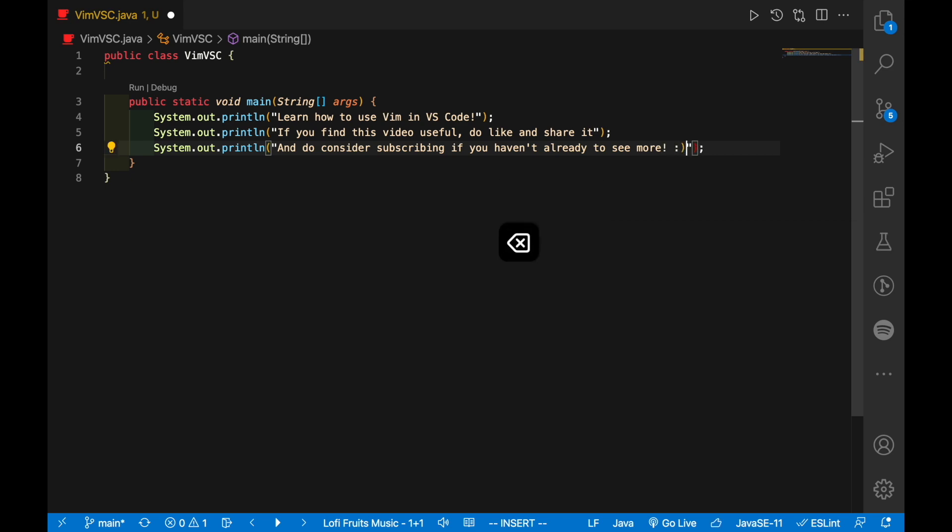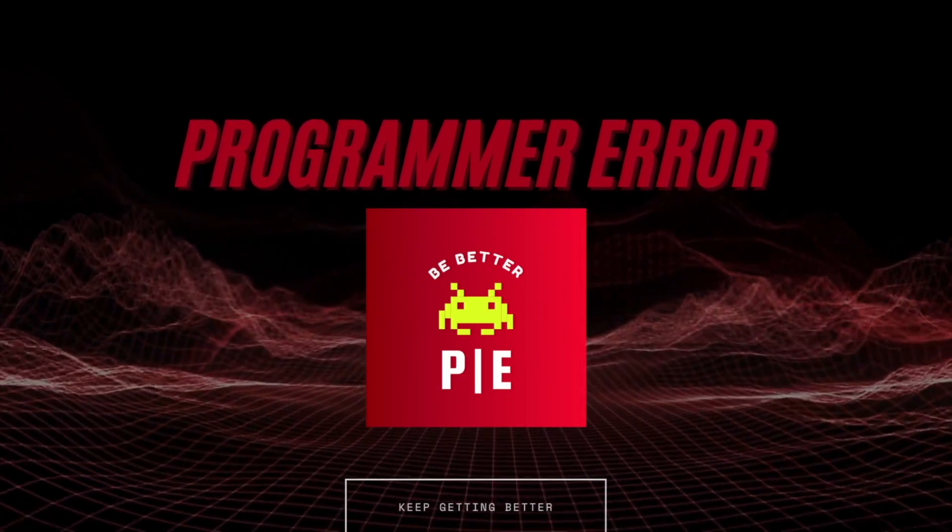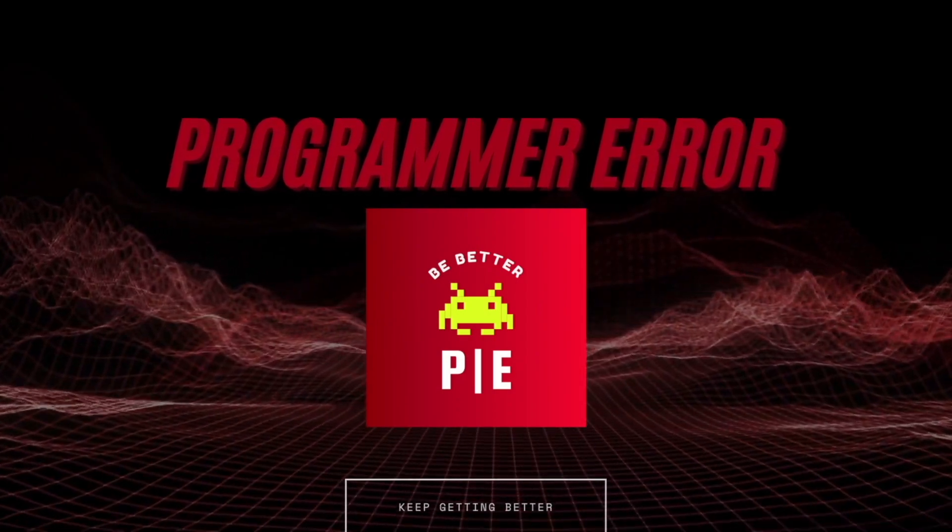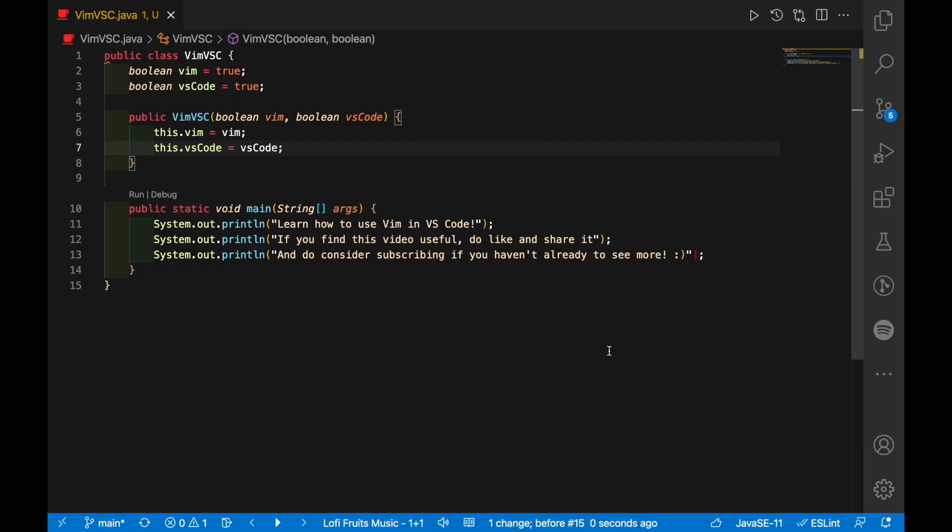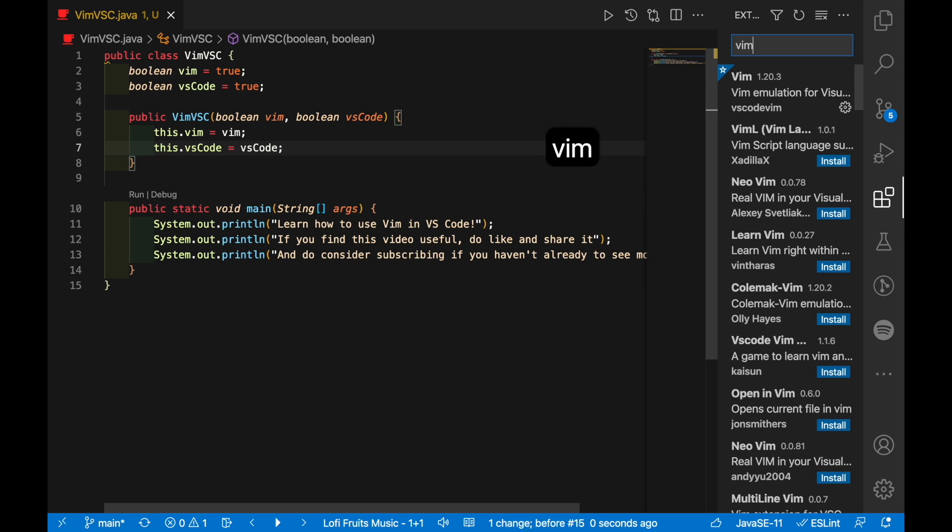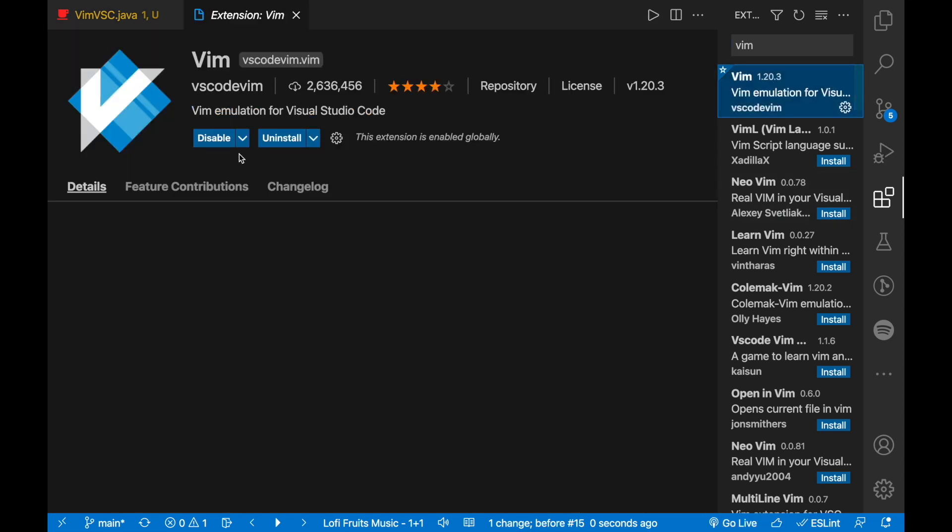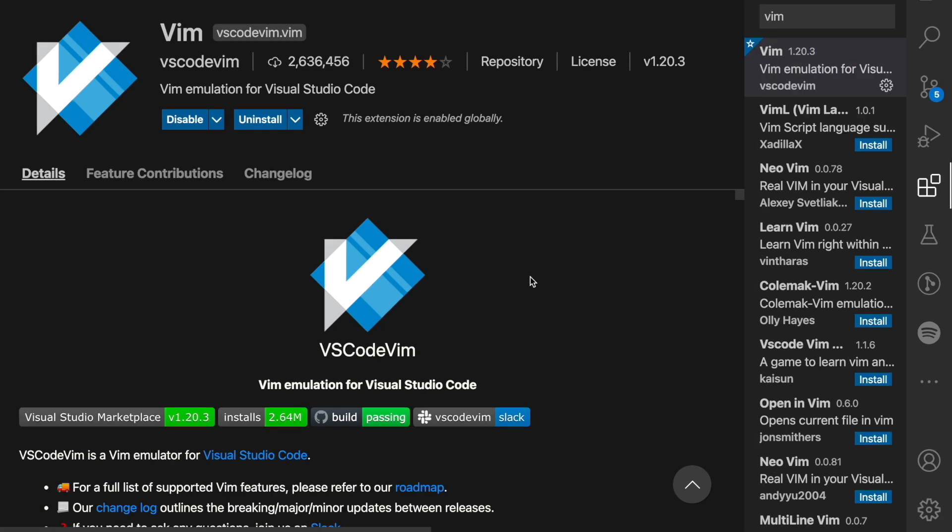So how are you going to get started? First you need to open up the extensions tab by pressing Command Shift X or Control Shift X on Windows, and then type in Vim. Simply like that, select the first option and you need to click install. Because I've already installed, you should see something like this once you're done.